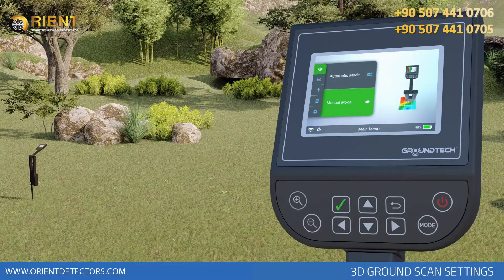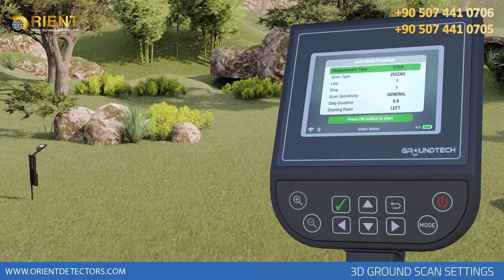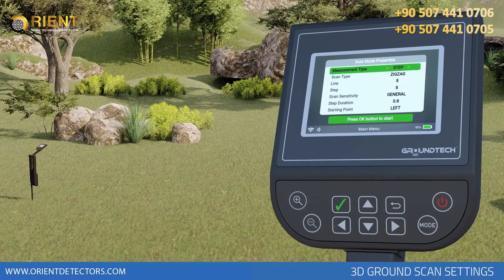Auto Scan and Pre-scan Settings in Manual Scan. When you select Automatic Ground Scan, you will be directed to the settings you need to make before the search, respectively.